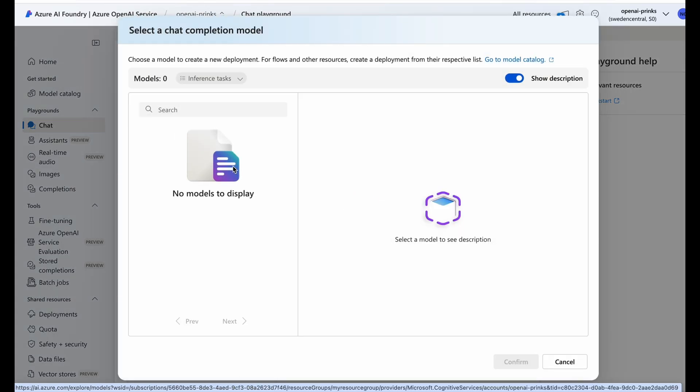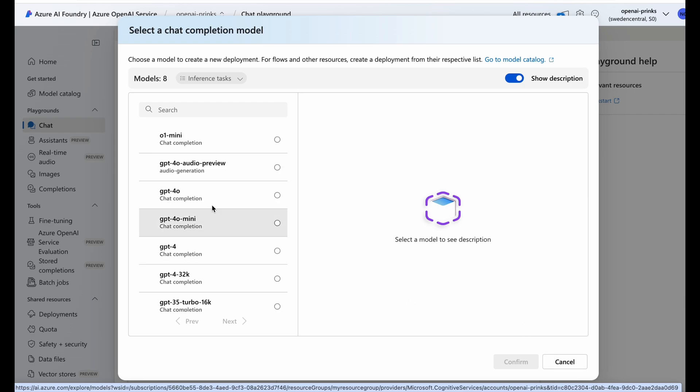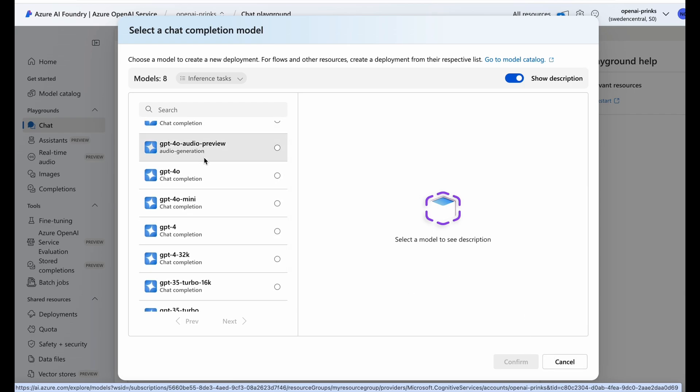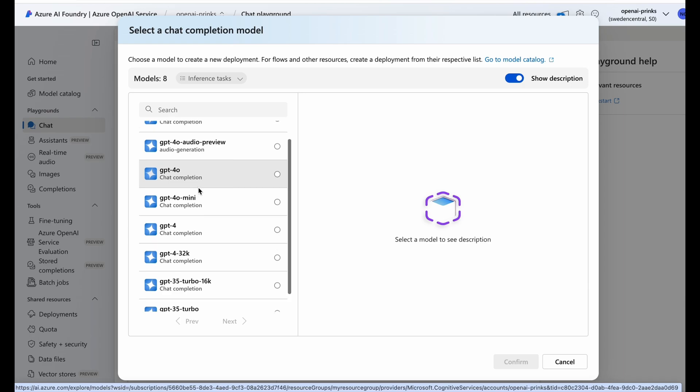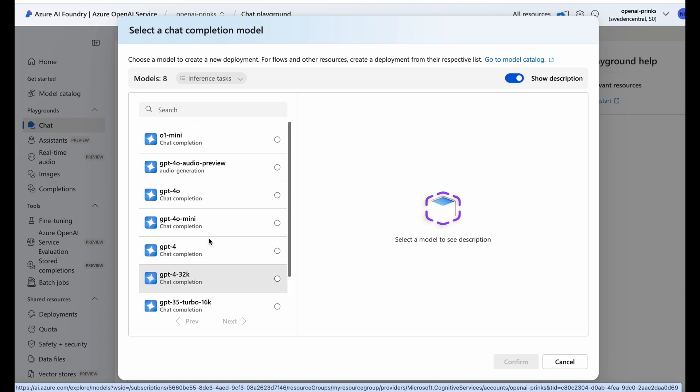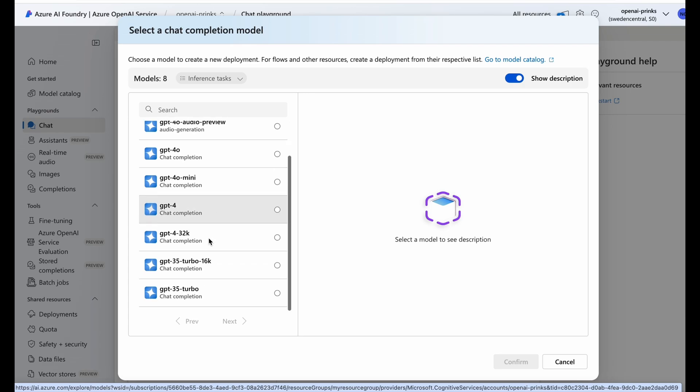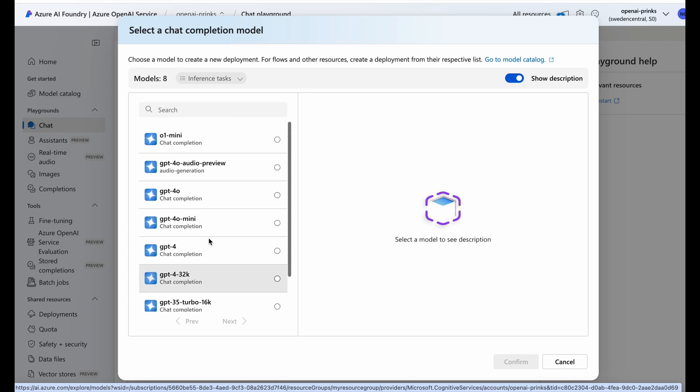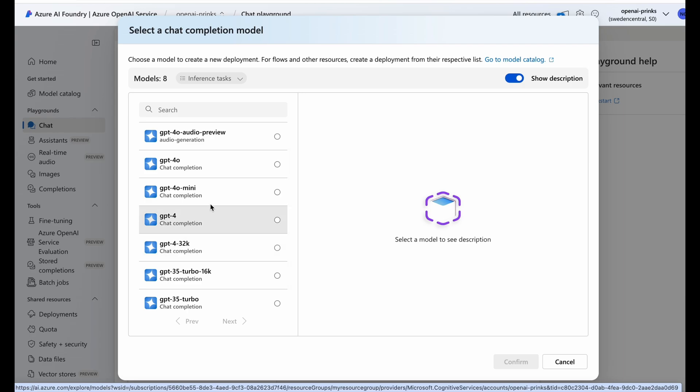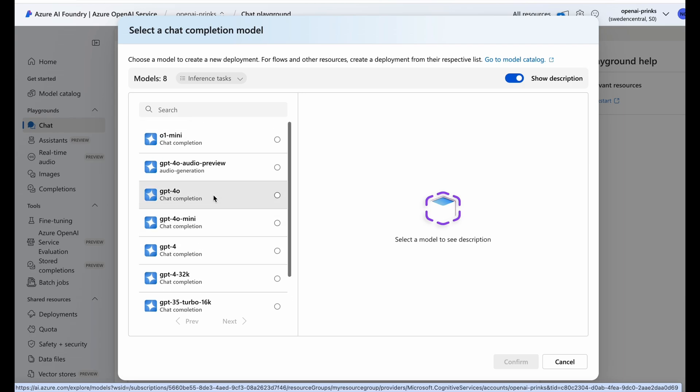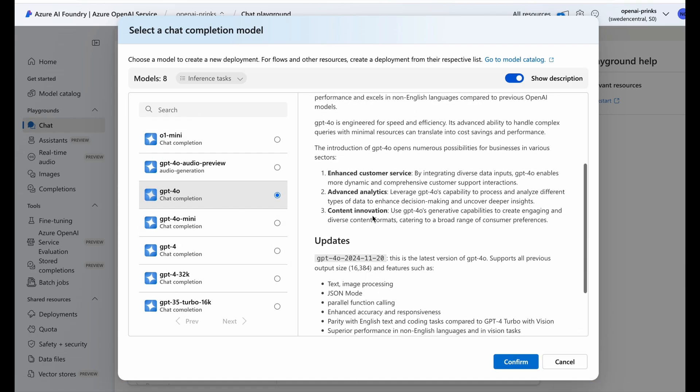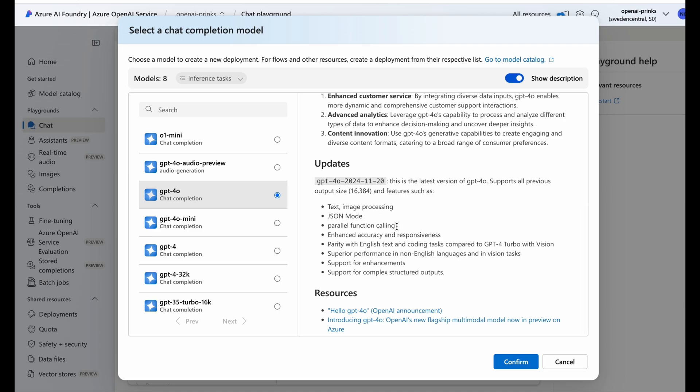Now we'll start with base models and give it some time. It will display the models that are available. Now these are the available chat completion models that we can use. As of now we'll go with GPT-4o model, and towards the end of this video we'll deploy DALL-E model as well. Now click on GPT-4o, click Confirm.